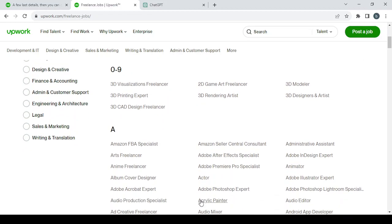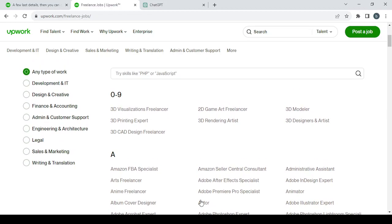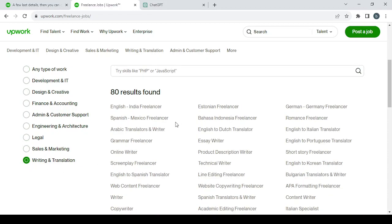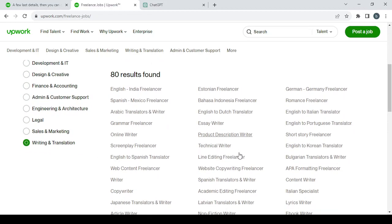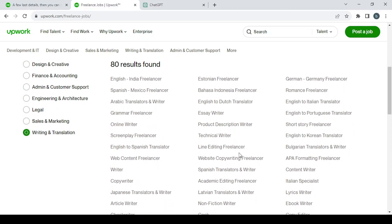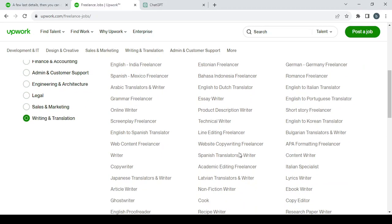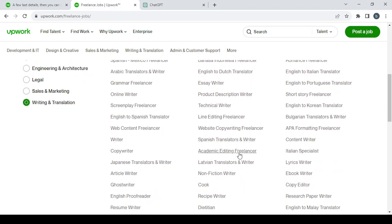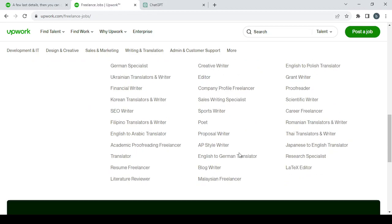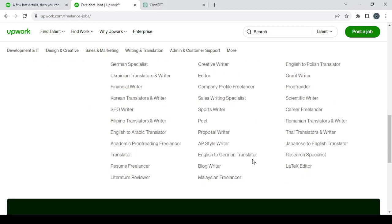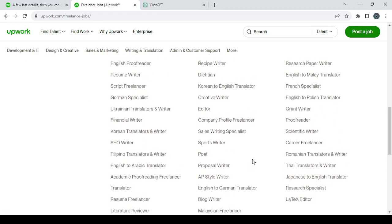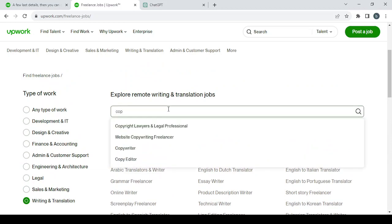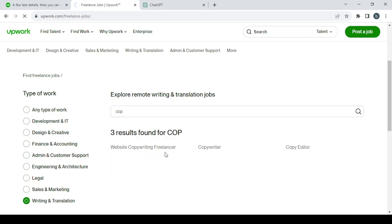Let's see, there are a lot of options. Let's go with writing and translation to see what we have in here, if we have copywriting. Let's just search for it in here. This is it, copywriter.